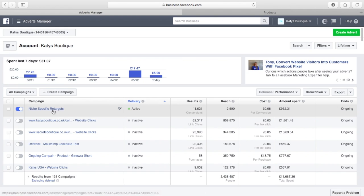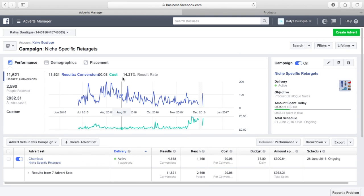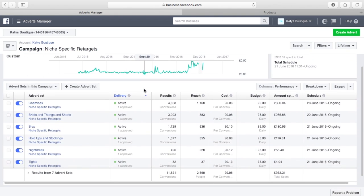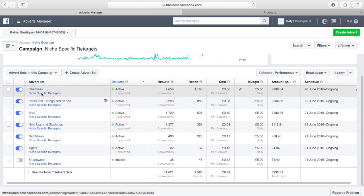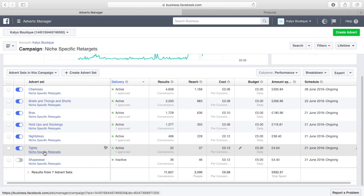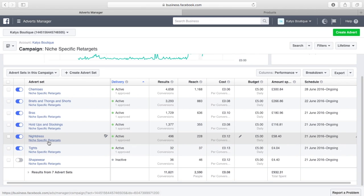You can see I've got here niche-specific retargets. This is my own store, Kaylee's Boutique, and I sell chemises, bras, briefs, thongs, hold-up stockings, nightdresses, and tights. The theory is that if somebody is interested in nightwear, you know they want to buy a robe or dressing gown or pajamas, they're not really interested in tights or briefs or bras. Particularly at Christmas when people are buying gifts, they want nightwear, so they want to see nightwear.